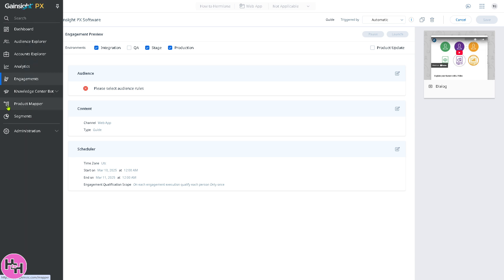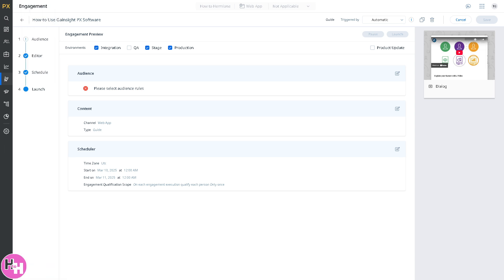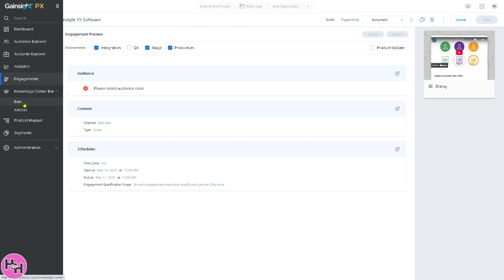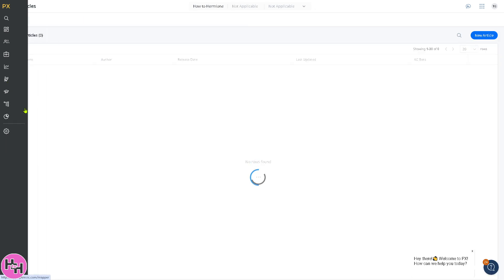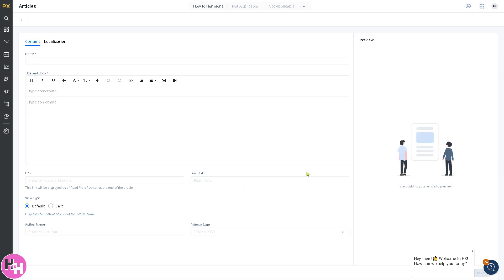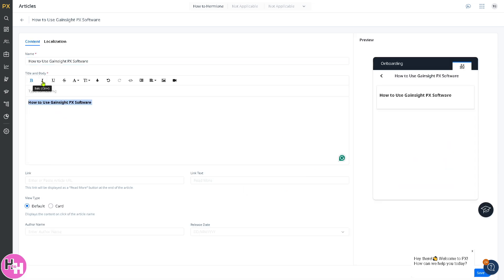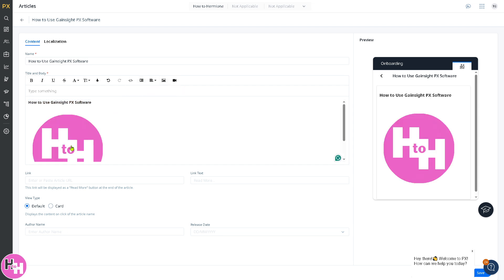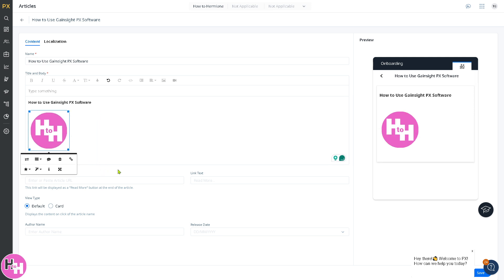The next thing is the knowledge center bot. Basically, it's a self-service chatbot that provides on-demand help inside your product. You can skip this. These are going to be bots and articles. If you want to create a new article, you're welcome to do that. Put in the name. You can put in an image if you want. Customize it, resize, and put in a link. Then click on save. It's really a straightforward process from here.